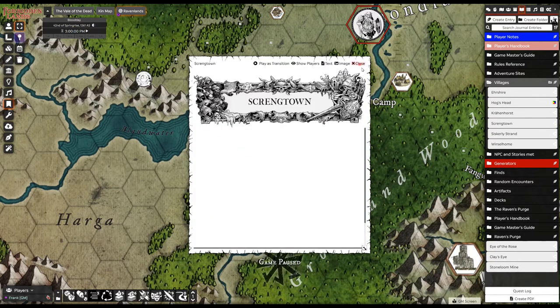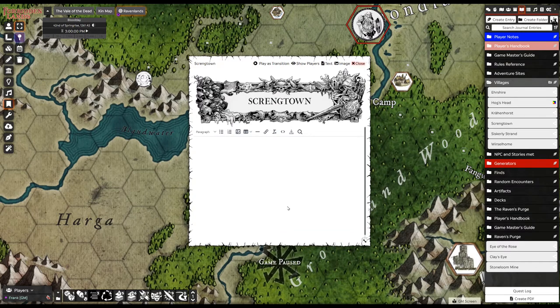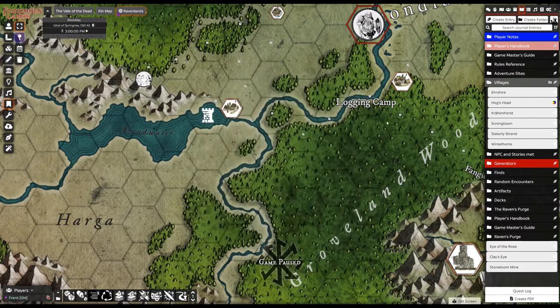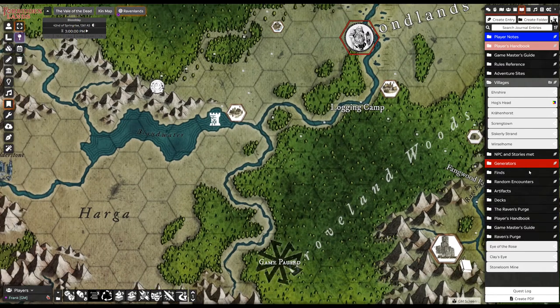There we go. I can then take this and, of course, put all my notes about this village in here — about what's there and so on. I can use that from the various generators.